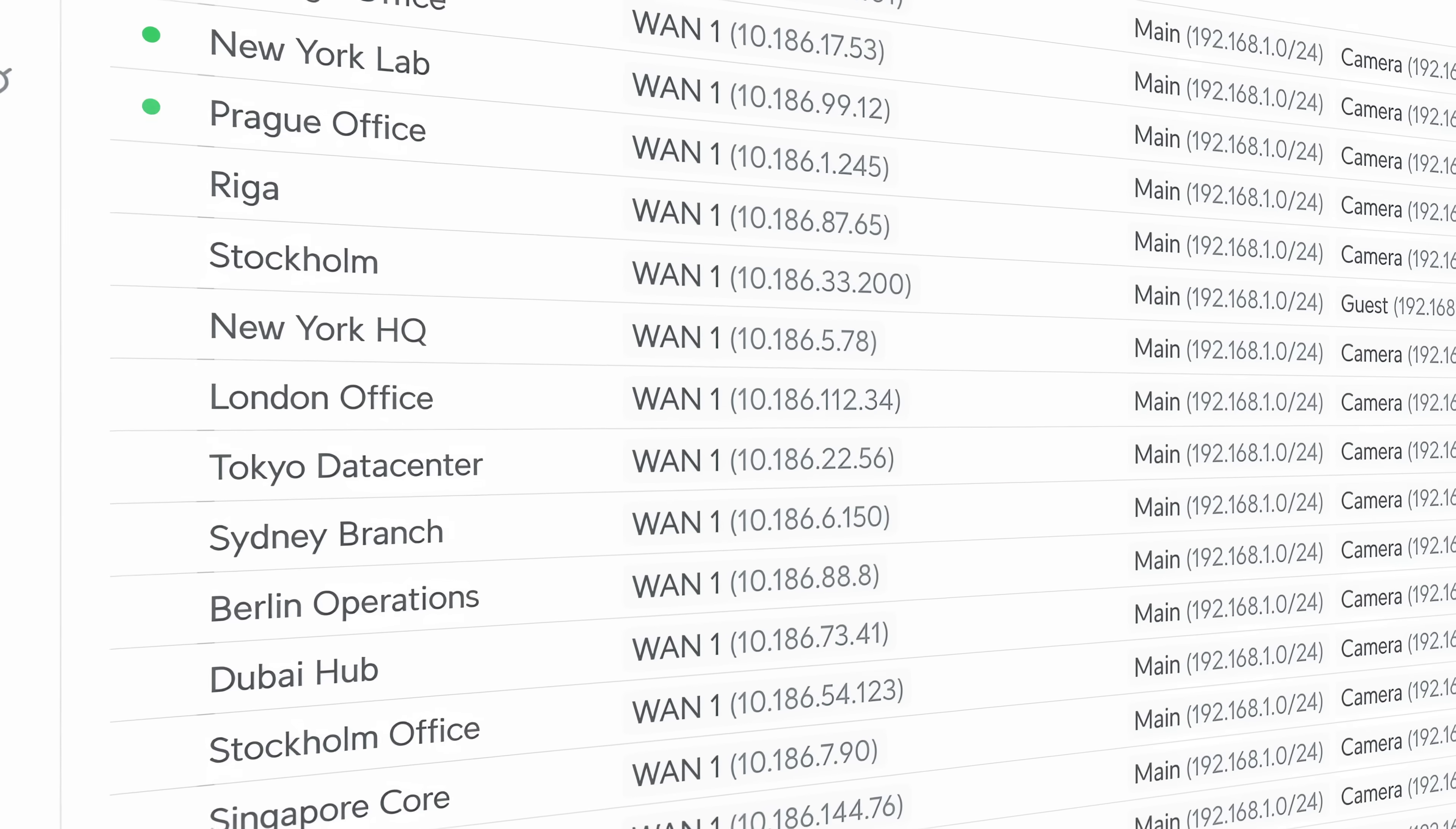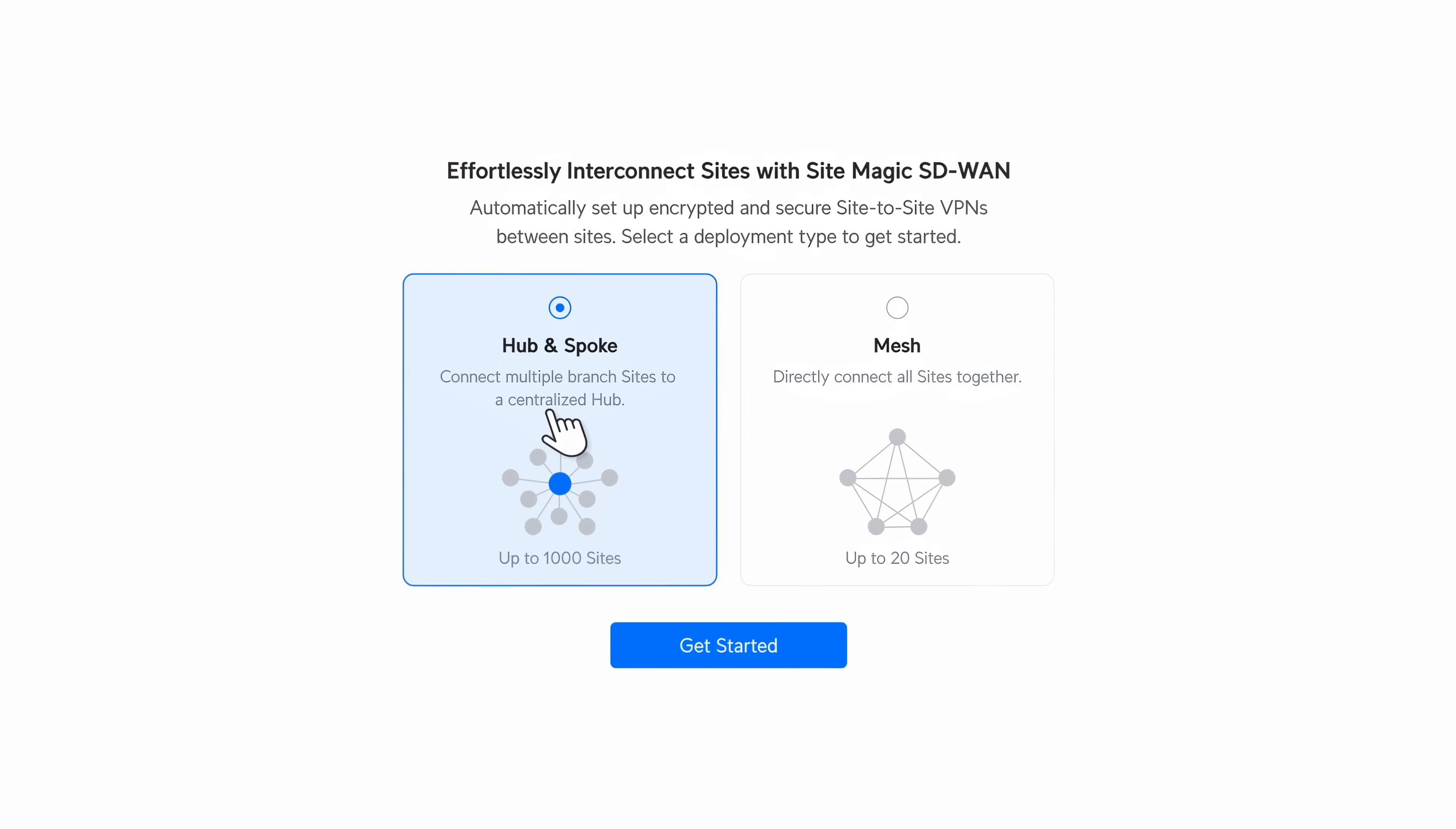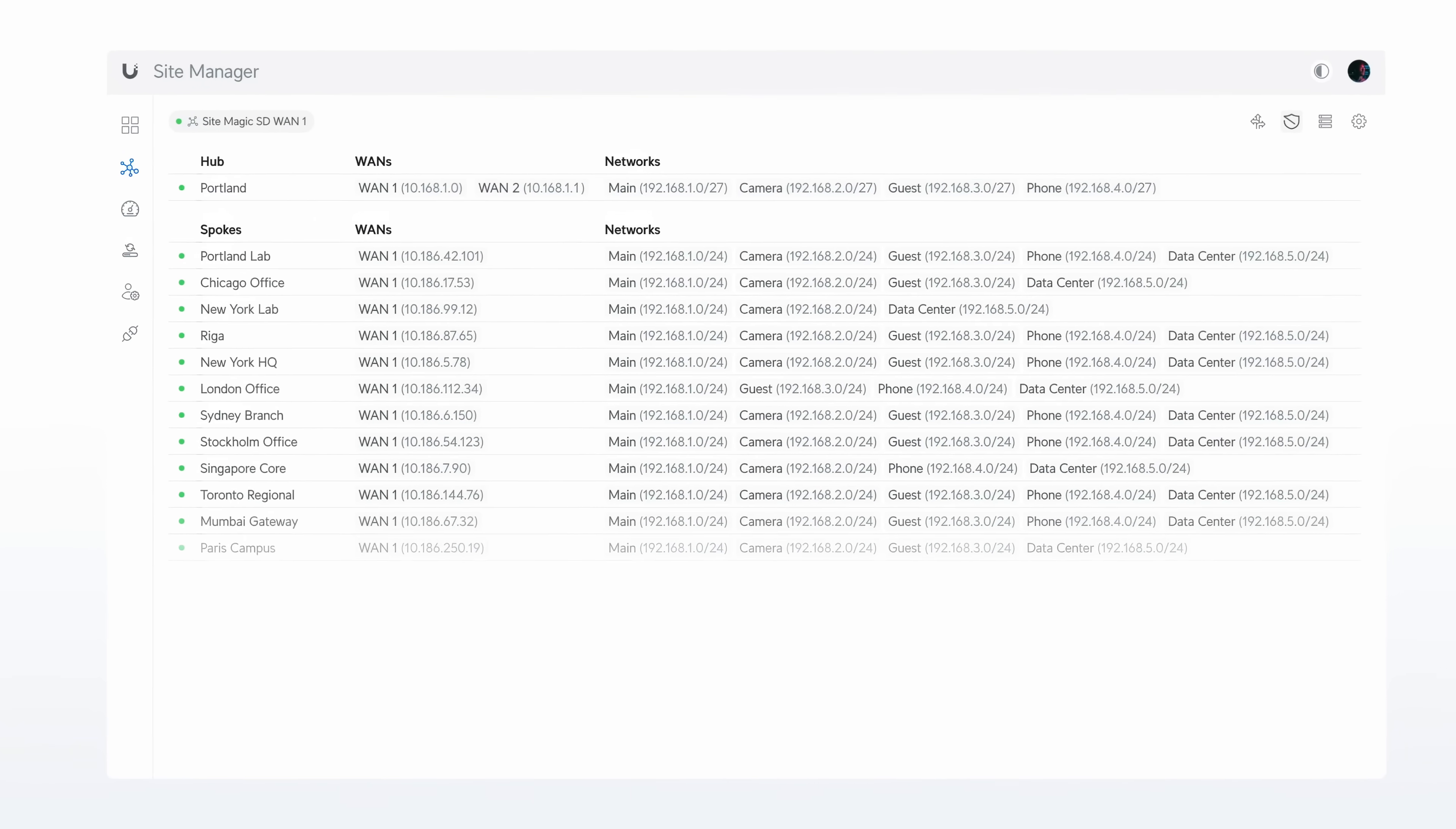SiteMagic now supports scaling to over 1,000 sites through its new hub-and-spoke architecture. This enhancement solidifies SiteMagic as the industry's most powerful, completely license-free SD-WAN platform.